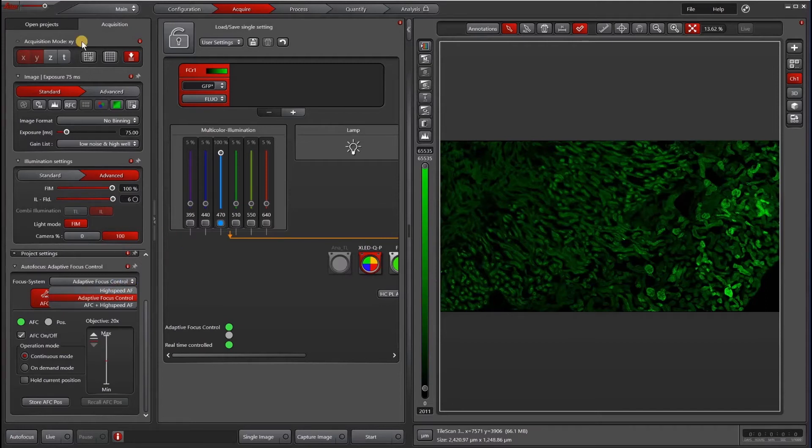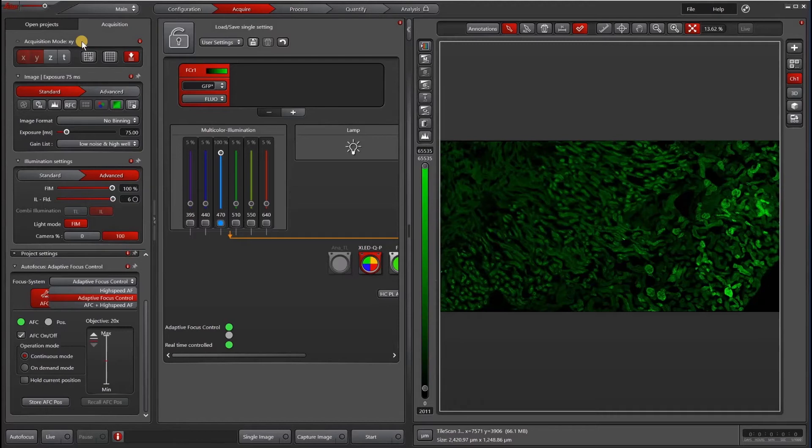Another tip with AFC is that your sample should be pretty close to the cover slip and relatively flat. If you have something that may be embedded in Matrigel or something that's a little bit further away from the cover slip or with variable focus, then AFC may not work for you.